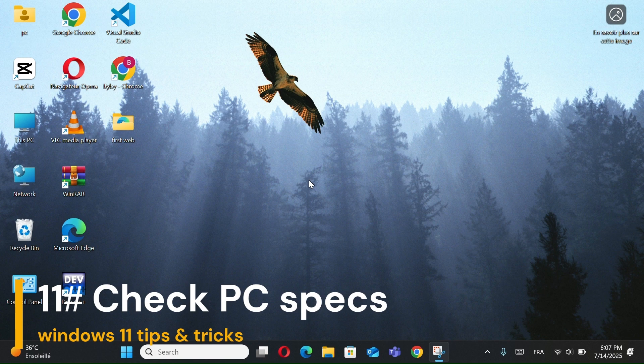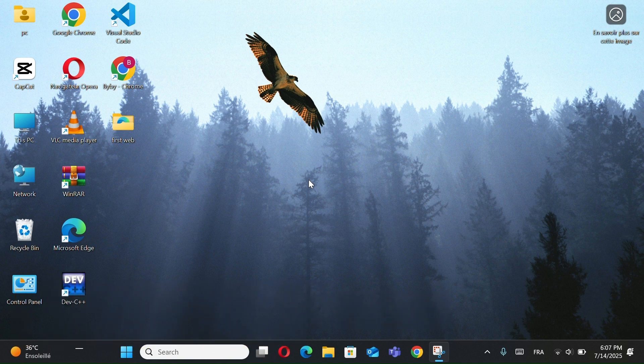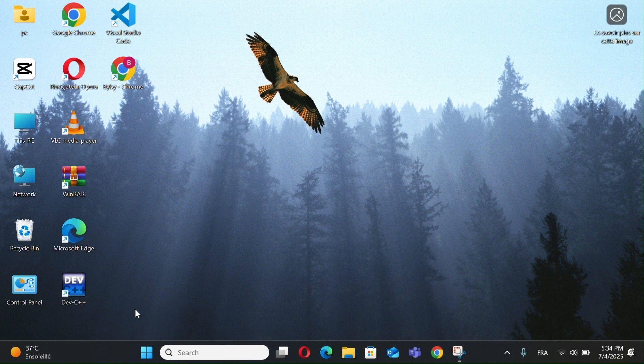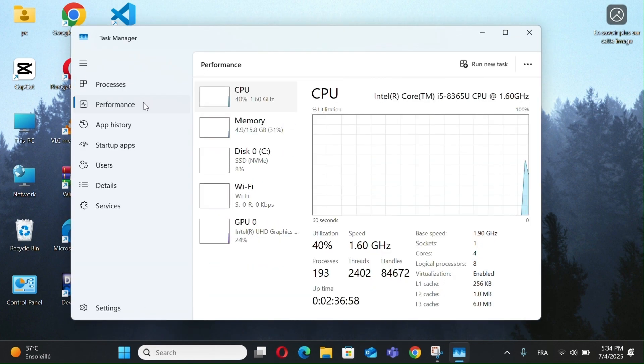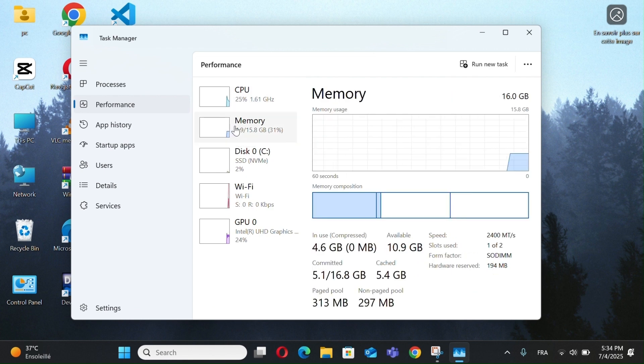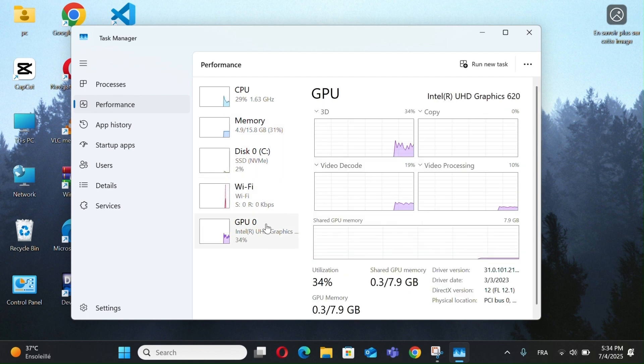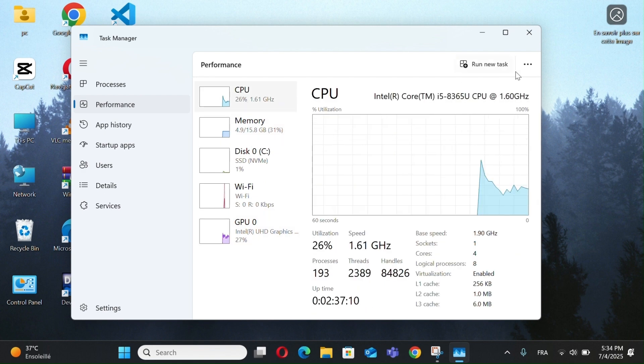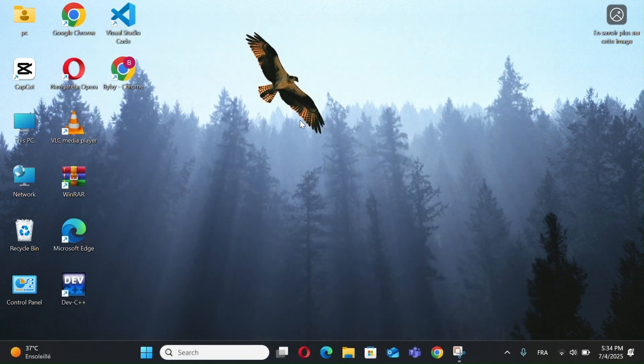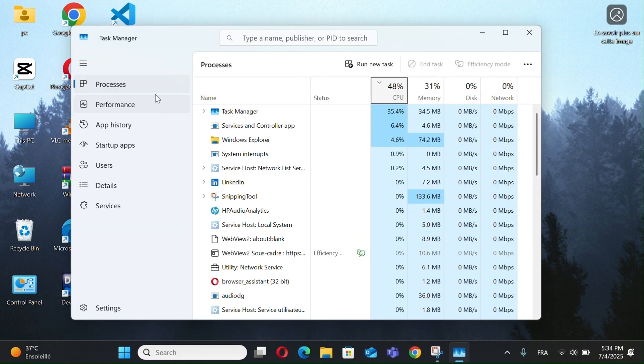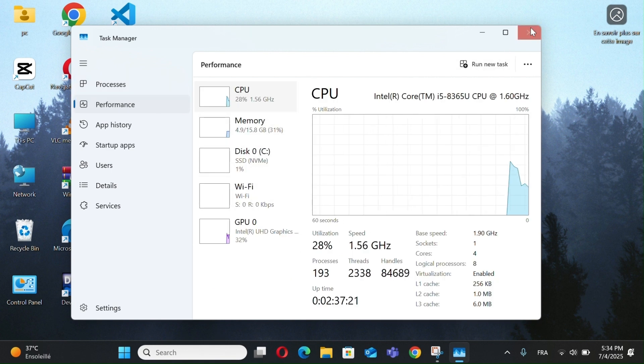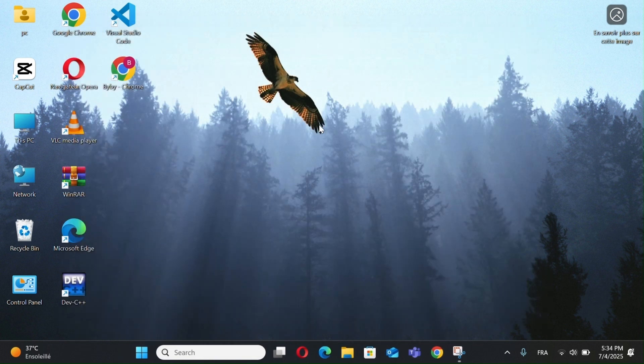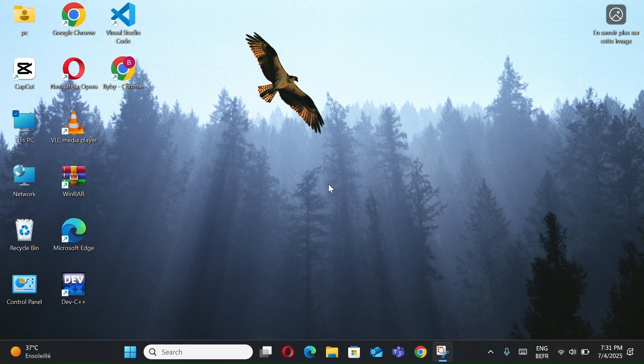Number 11, Check Your PC Specs. Open Task Manager by right-clicking the taskbar. Go to the Performance tab. View your CPU speed, uptime, memory, disk, and GPU information. You can also press Control plus Shift plus Escape to open Task Manager directly. This gives you all the key details about your computer's hardware.